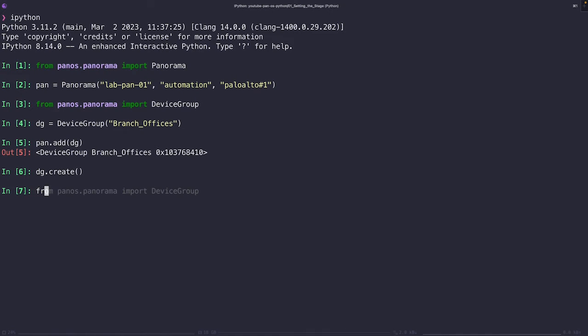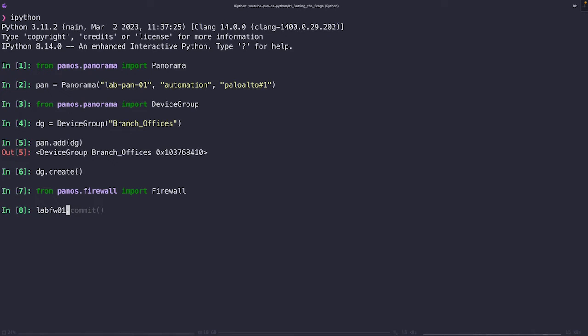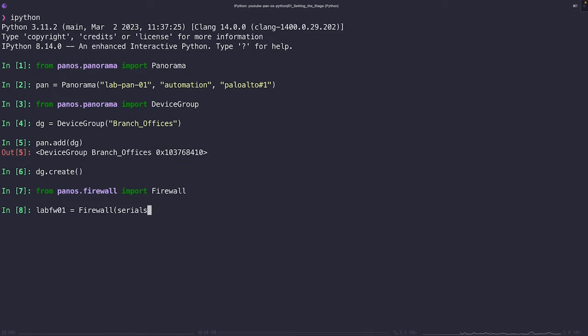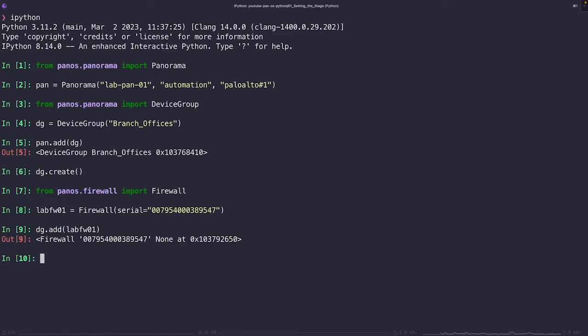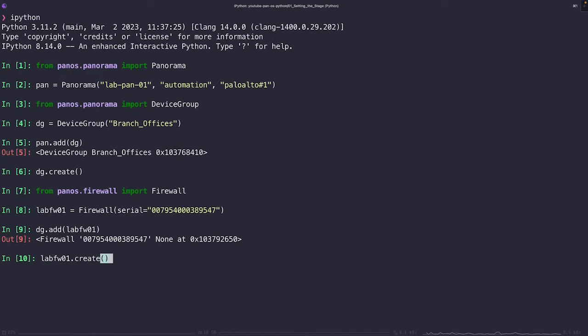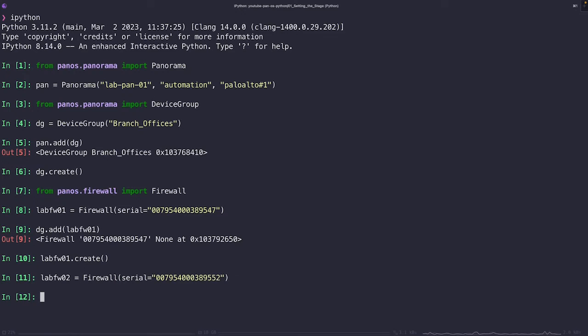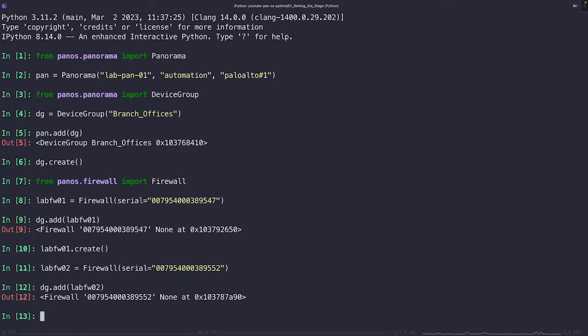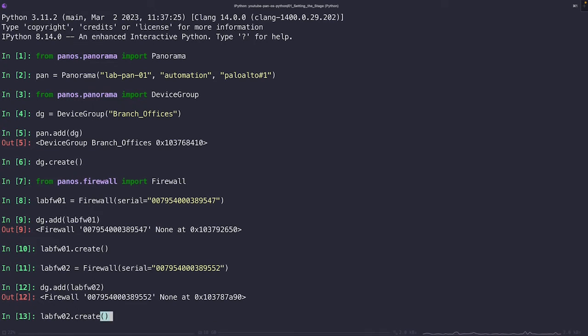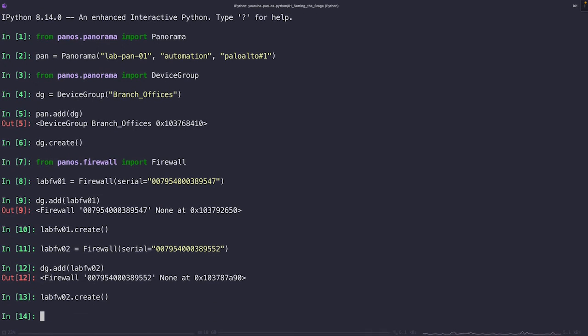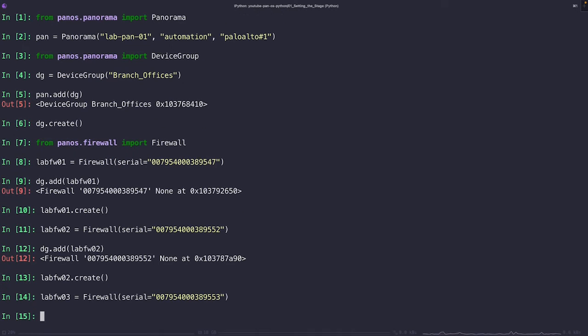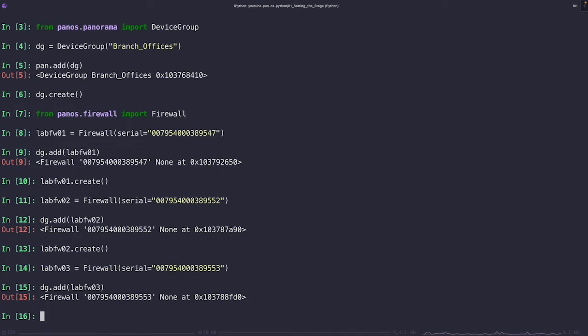However, our work is not yet done. At the moment, our device group is just basically an empty shell. It's time to populate it with some firewalls that's going to share the common attributes that we've designated for this group. Let's go ahead and create three firewall objects and add them to our branch offices device group. We'll name these firewall objects lab firewall 01, 02, and 03, and then use the serial parameter to identify each of the firewalls. This is just a really basic example. In the real world, you're going to have multiple device groups representing different parts of your organization. You could use more complex criteria to group your firewalls, but the underlying principle is still the same. Device groups are here to provide a powerful way to manage your firewall security configuration at scale.